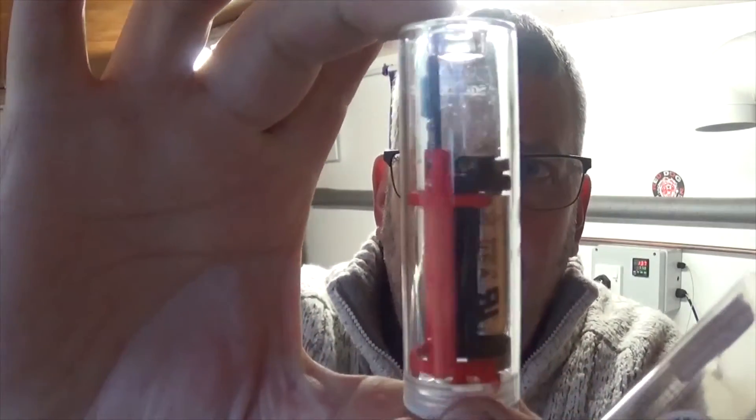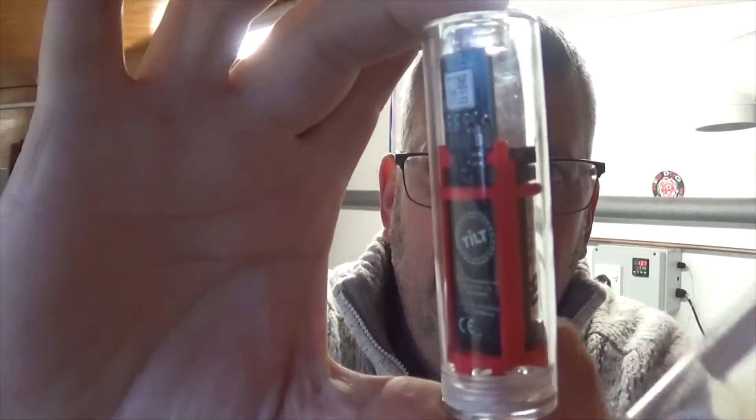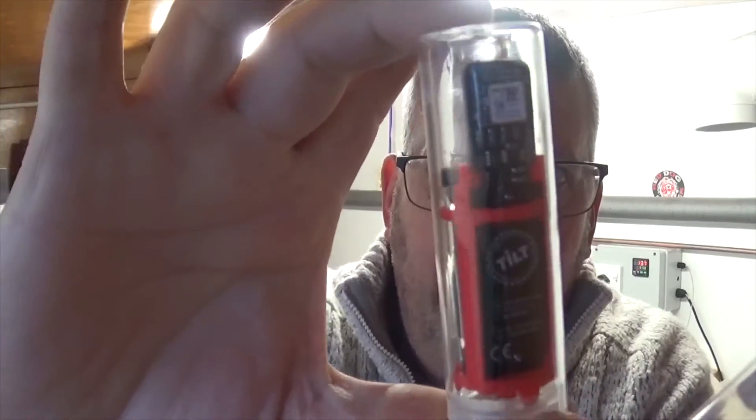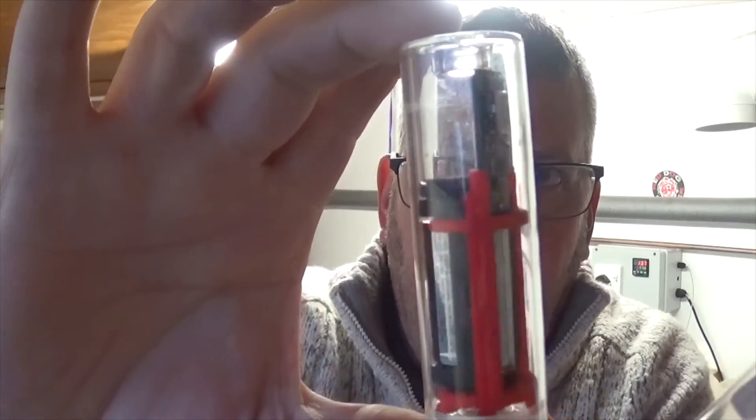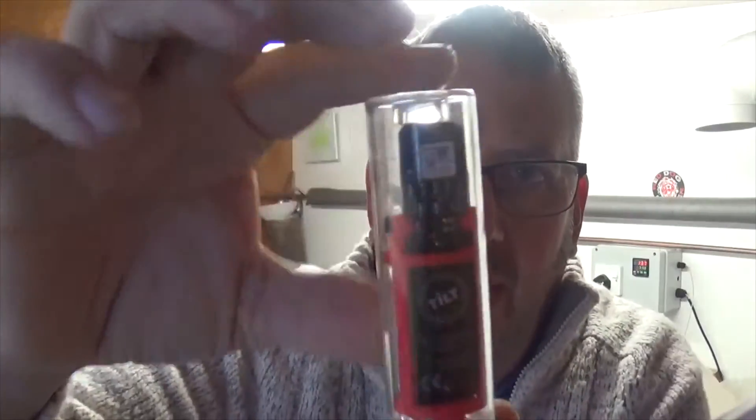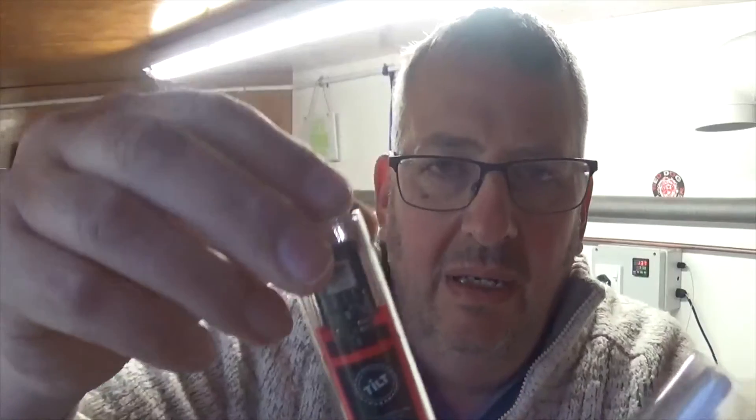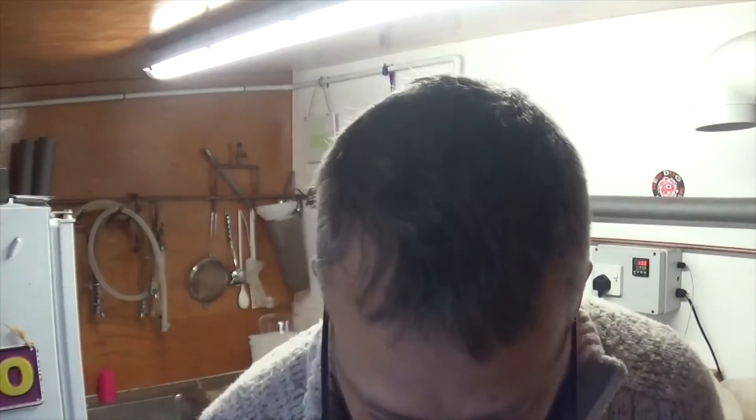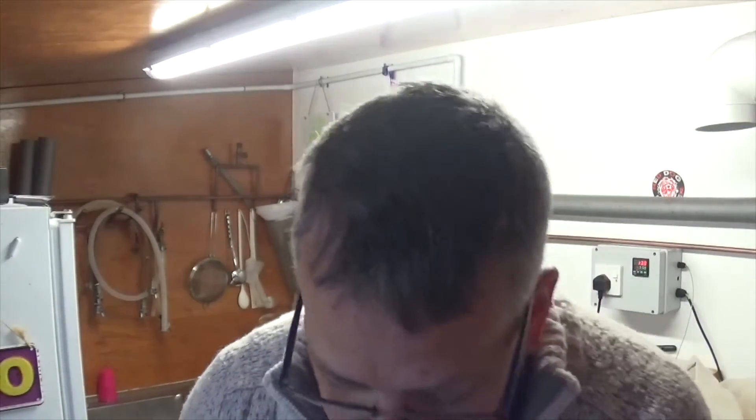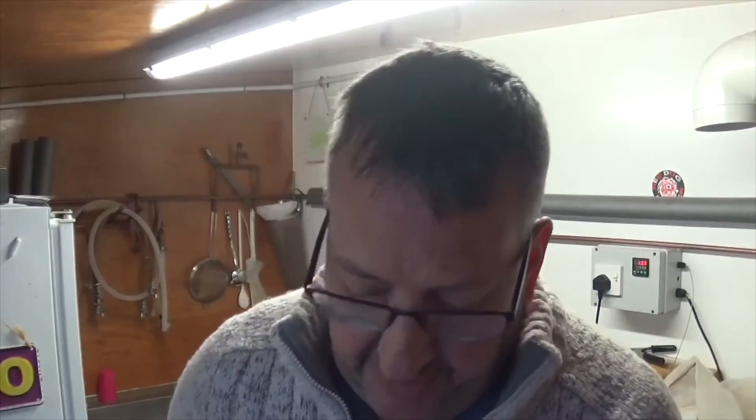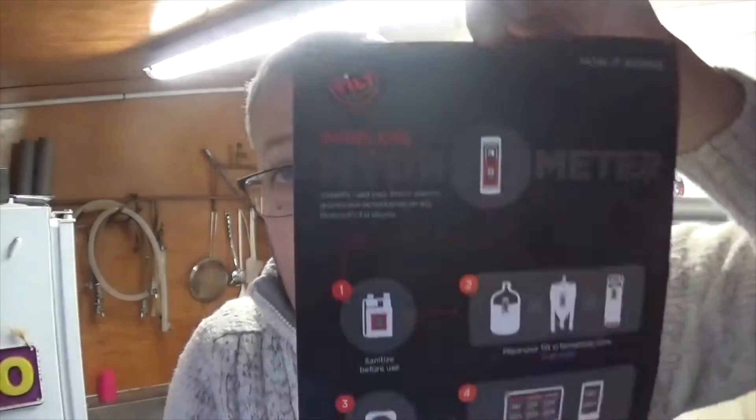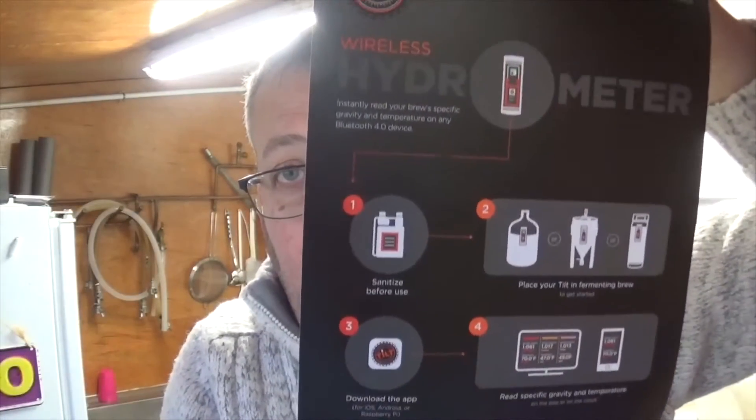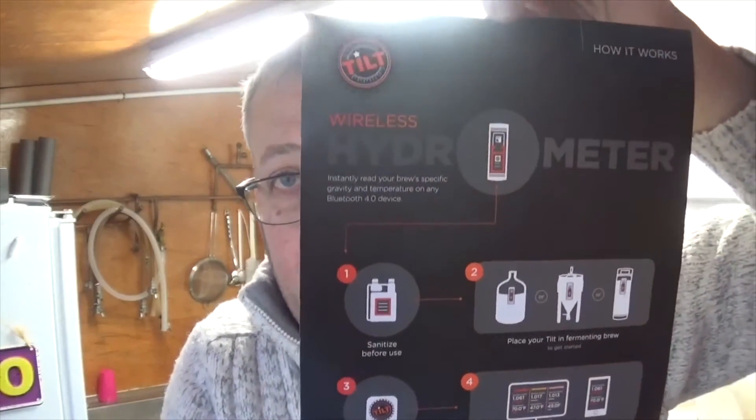So there it is in all its glory. I've been umming and ahing about whether to bother with this or not, so anyway decided I'd give it a go. In the pack comes this handy little illustration of how it works, a quick start guide.